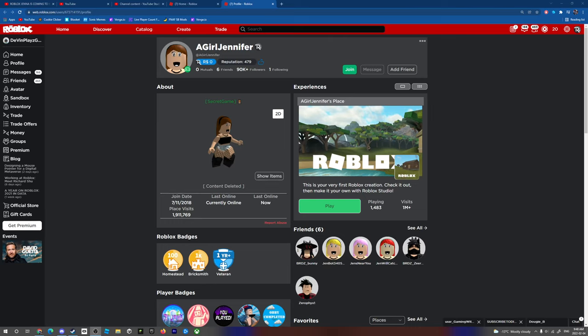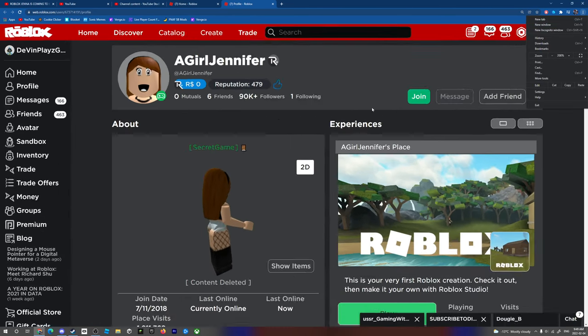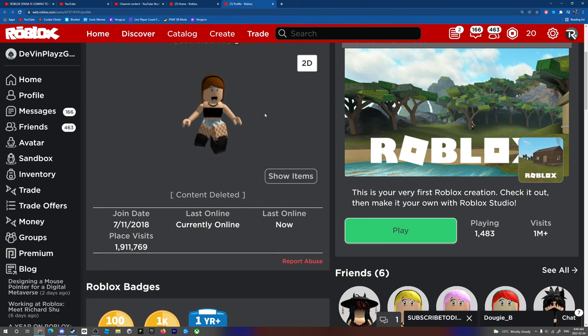Okay, so you guys are probably scared about this Roblox account right here. A girl, Jennifer. Jenna.